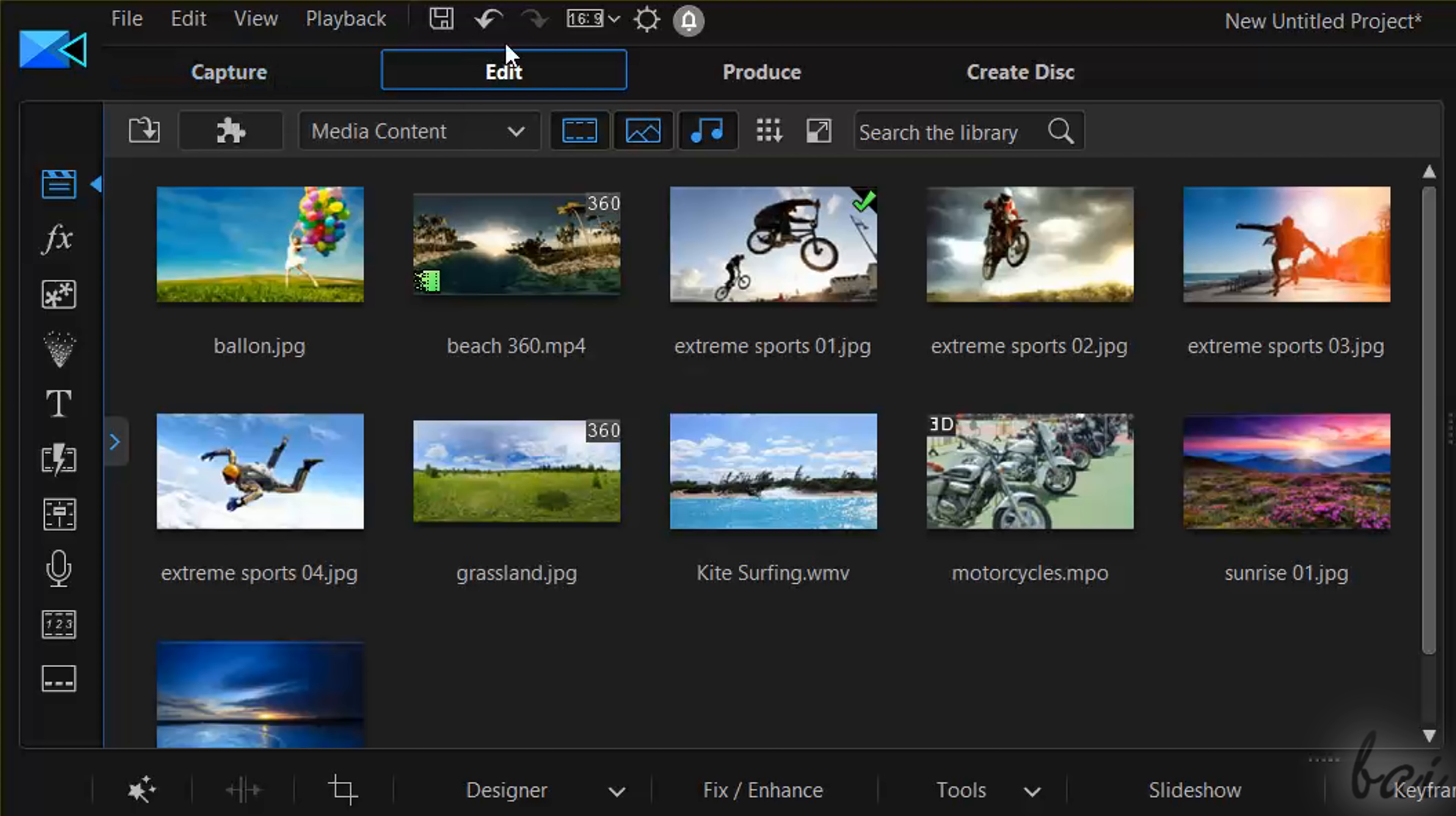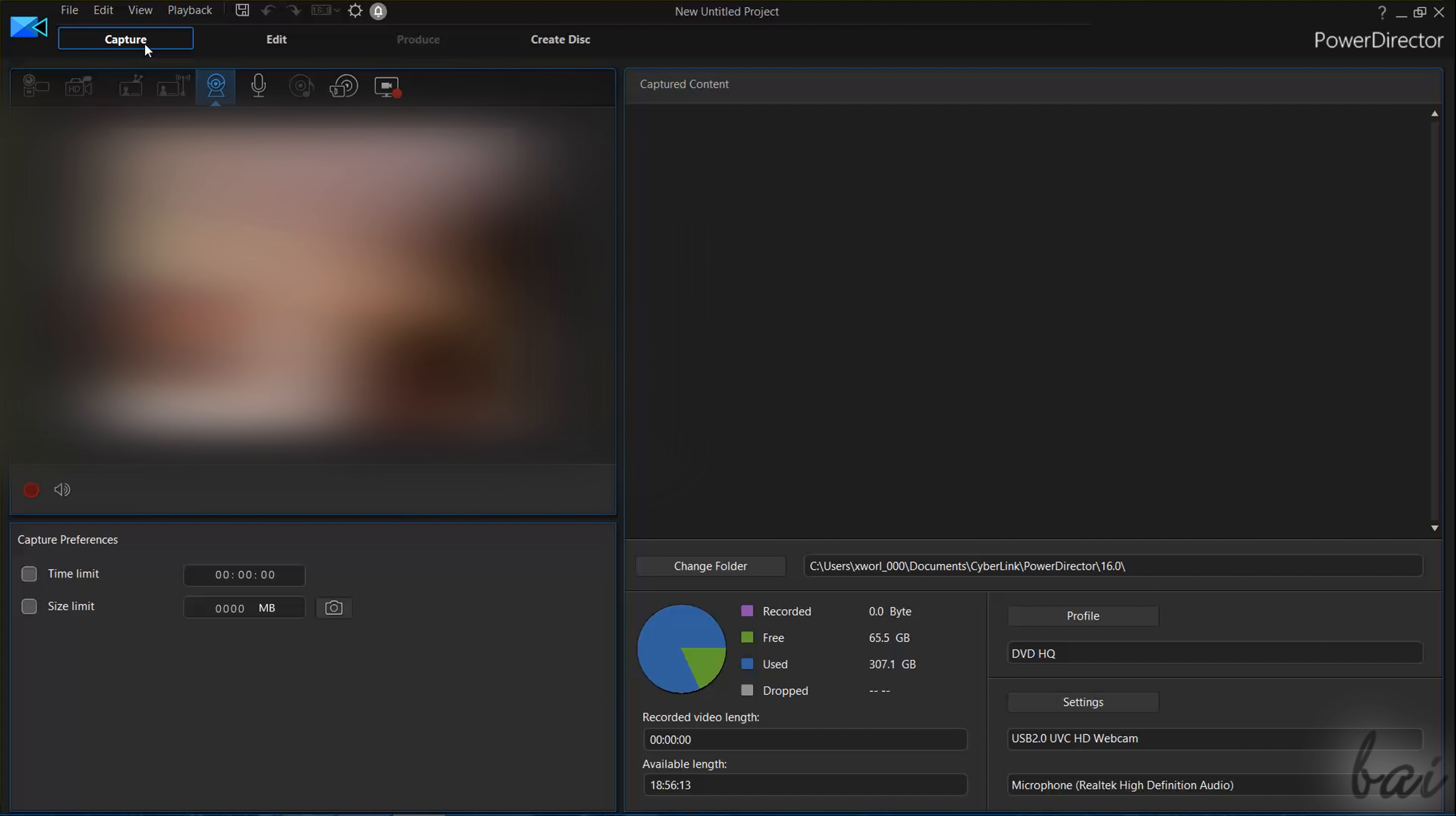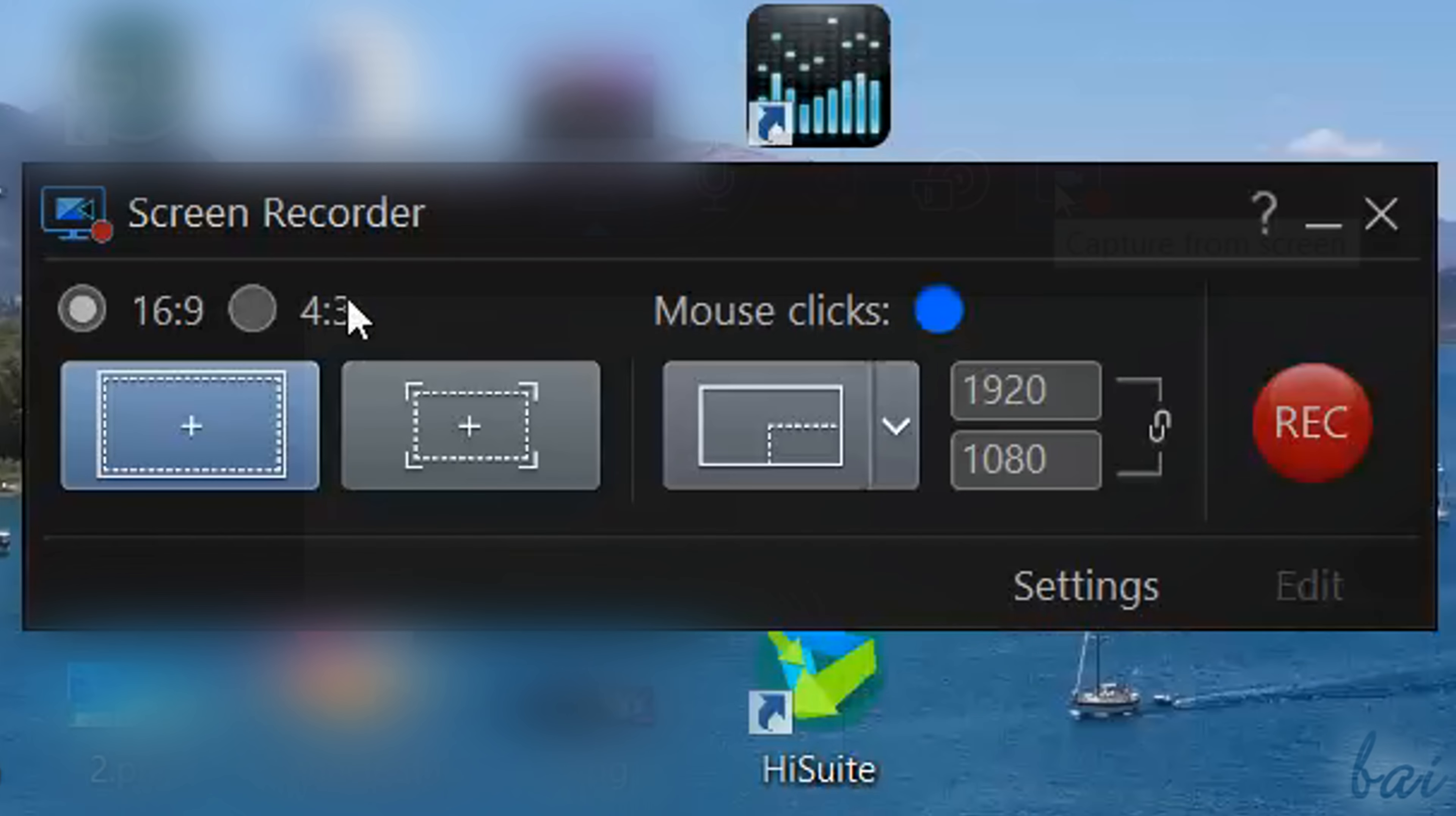The Capture Workspace is used to record any media from either your webcam or your microphone. You can also record your screen by using CyberLink Screen Recorder, included in this software.